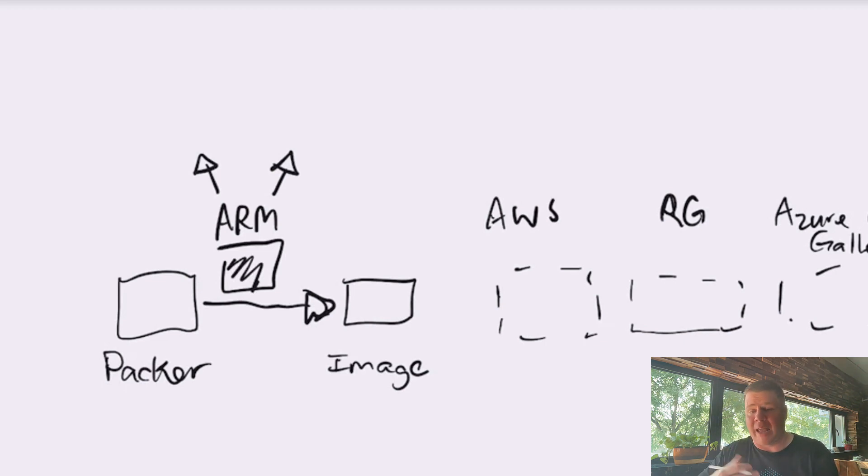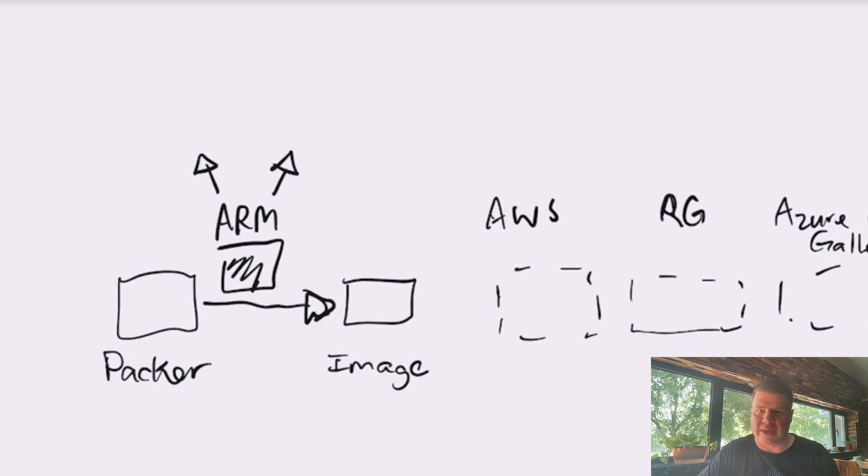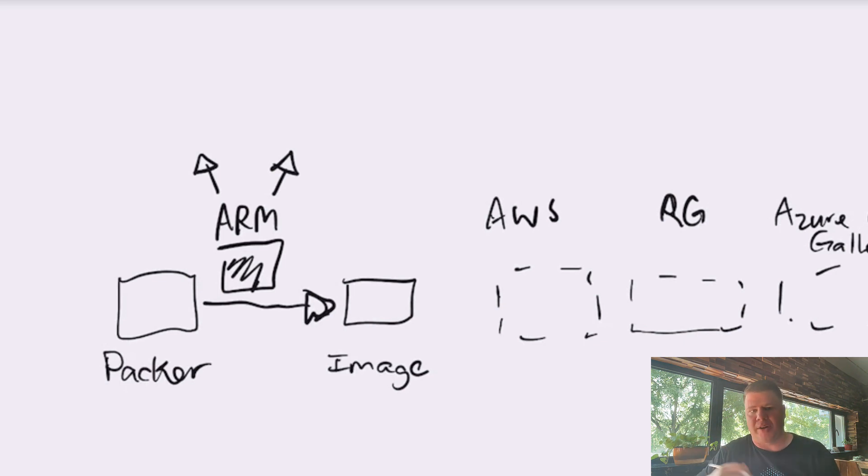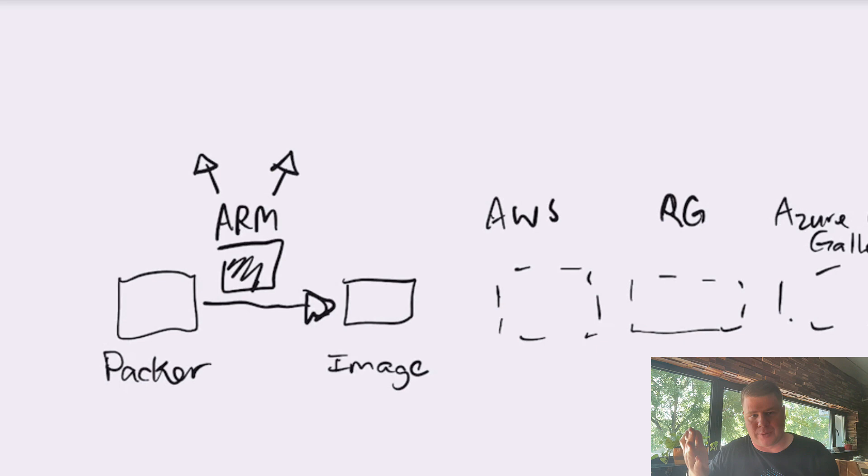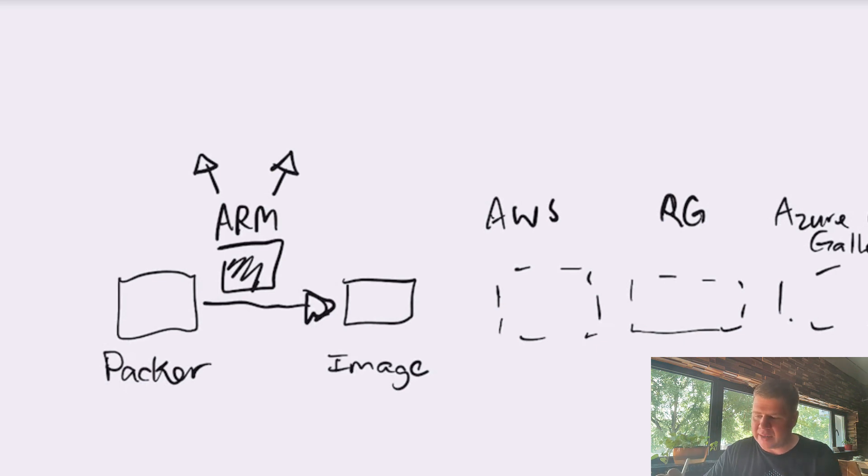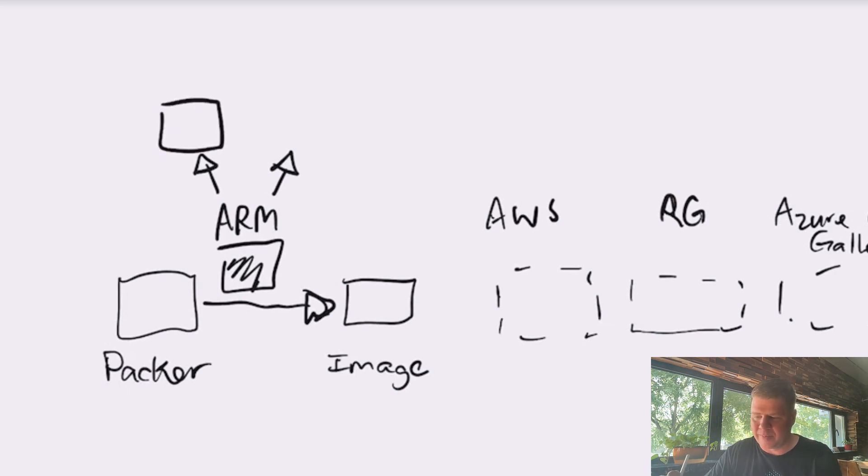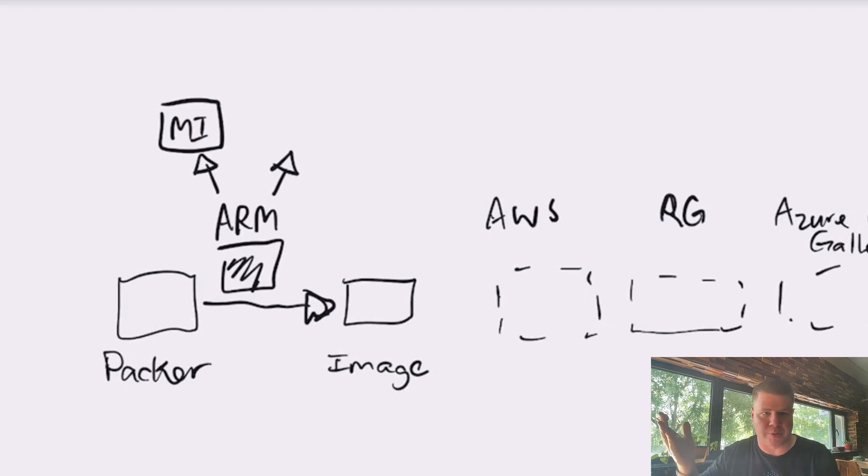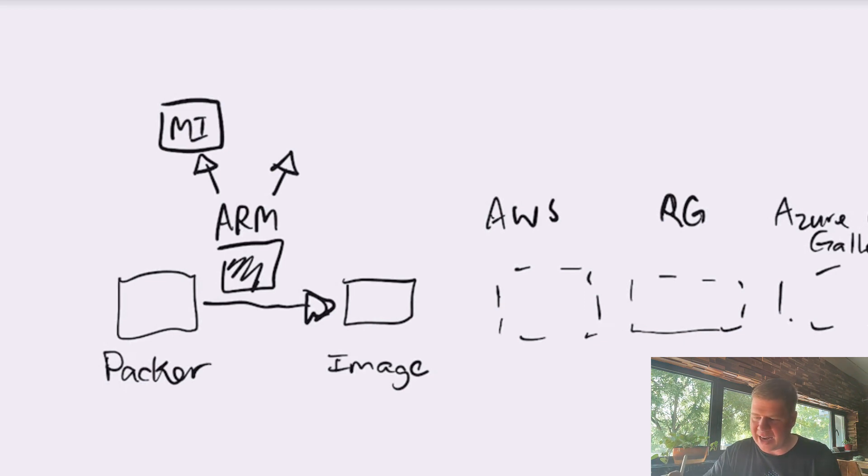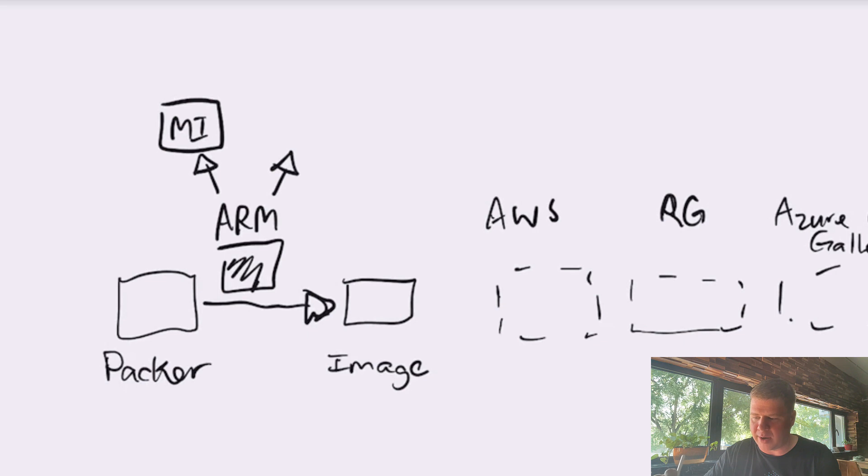So, some platforms may only have one strategy. Some might have a whole bunch. ARM has at least two that I'm aware of. One is, hey, I just want to create a managed image and I'm going to dump it into a resource group. So, that is, let's say, strategy one.